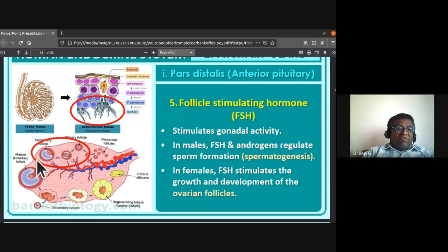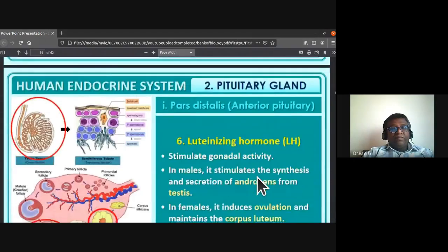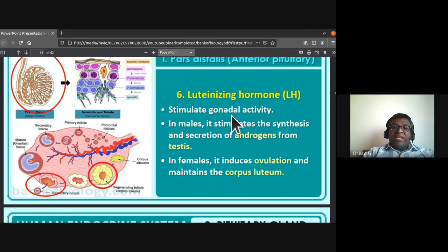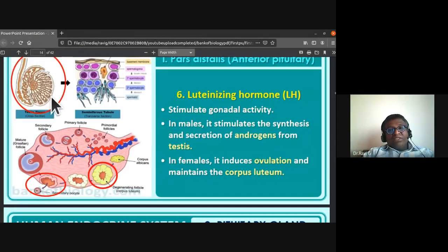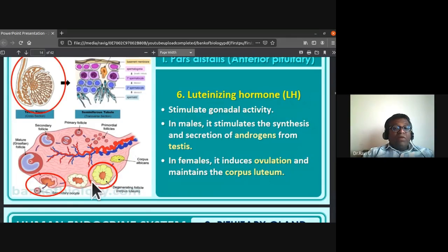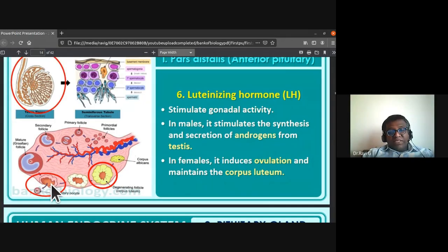In females, follicle stimulating hormone stimulates the growth and development of ovarian follicles to form the mature Graafian follicle. In males, FSH and androgens regulate spermatogenesis. Luteinizing hormone (LH) in males stimulates synthesis and secretion of androgens from the testes. In females, LH induces ovulation and maintains the corpus luteum.